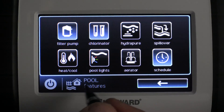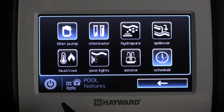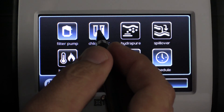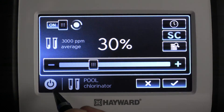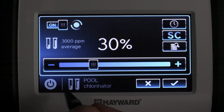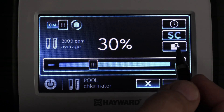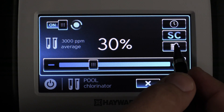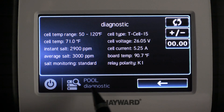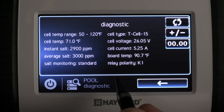Remember, the filter pump does need to be running for at least a minute before you can get chlorinator diagnostics. Next, we're going to select chlorinator and then hit the diagnostics button on the right hand side of the screen. This will bring up the diagnostics screen.